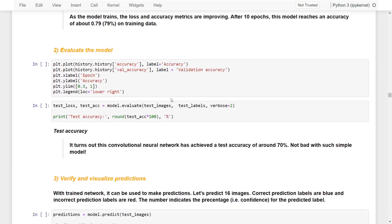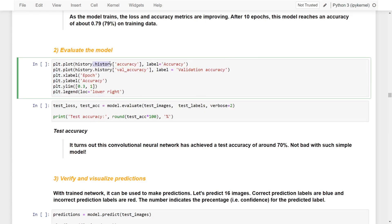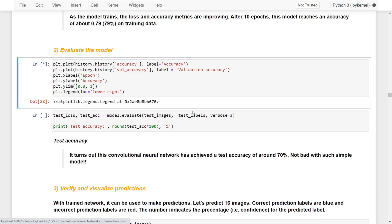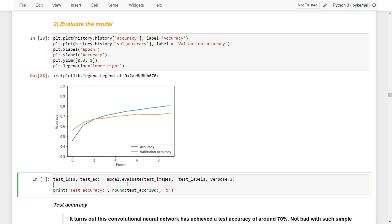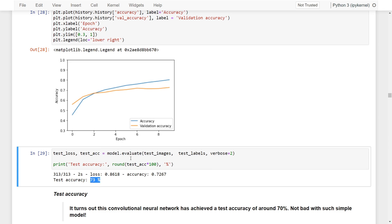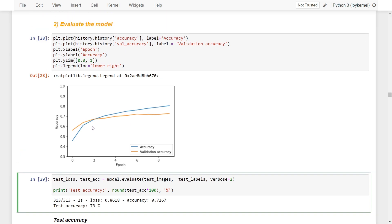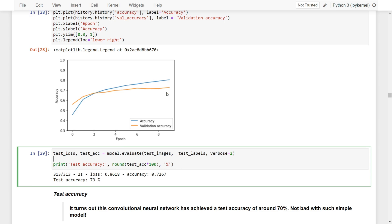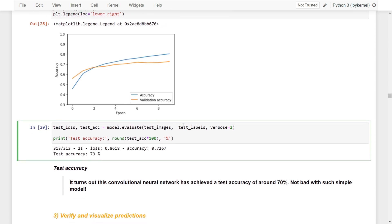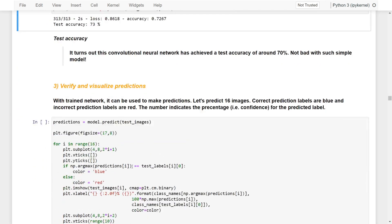Now let's evaluate the model. Using the history object, we can plot the training accuracy and validation accuracy over epochs. We also use the evaluate function to calculate the test loss and test accuracy — which comes out to around 73 percent. Both the accuracy and validation accuracy continue to improve. Since we only used 10 epochs, we don't know whether it would continue to improve or worsen later on. This is still not a bad result for such a simple model.